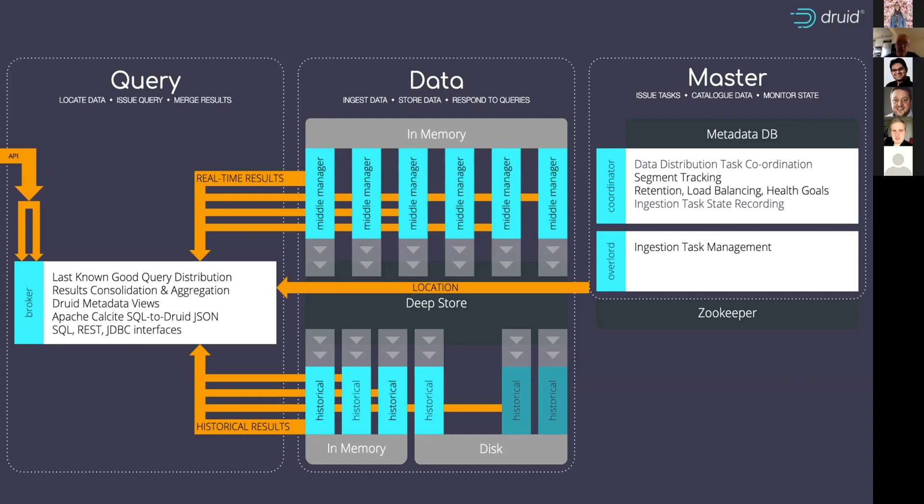Typically, you will get, say, 10 data servers for every query broker. And you can add more historicals and more middle managers as your data increases or if you need greater parallelization.